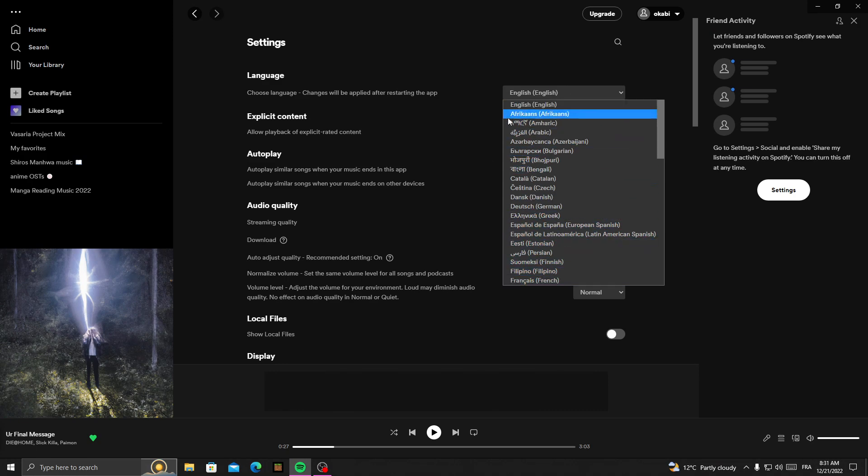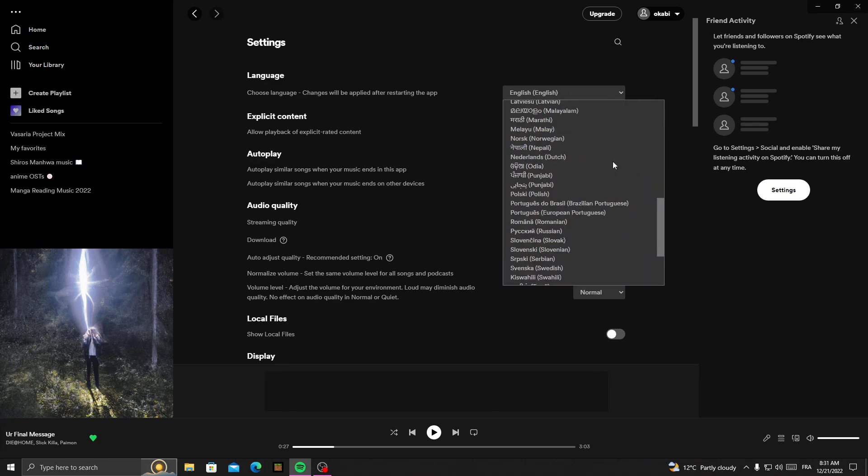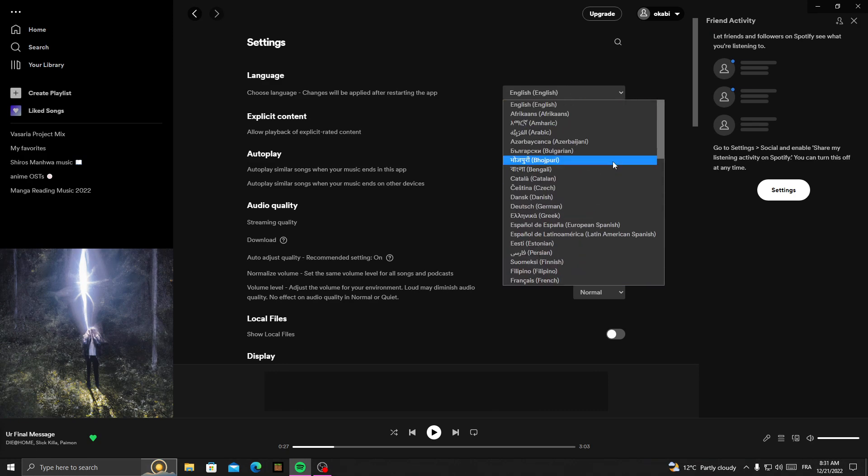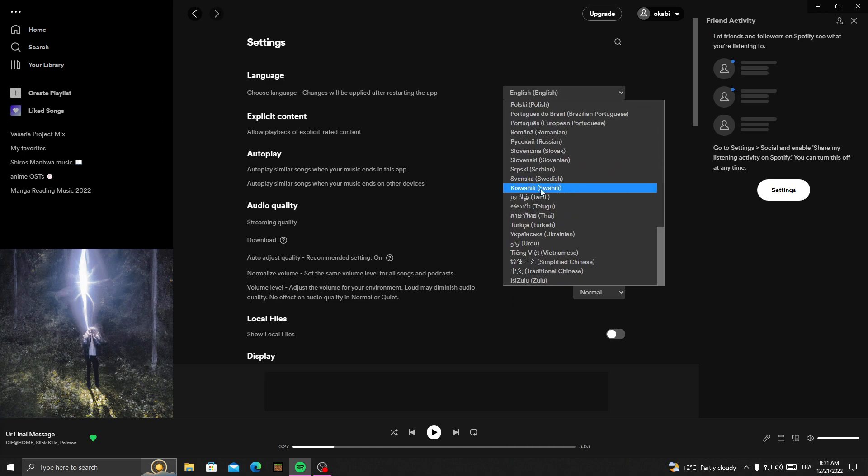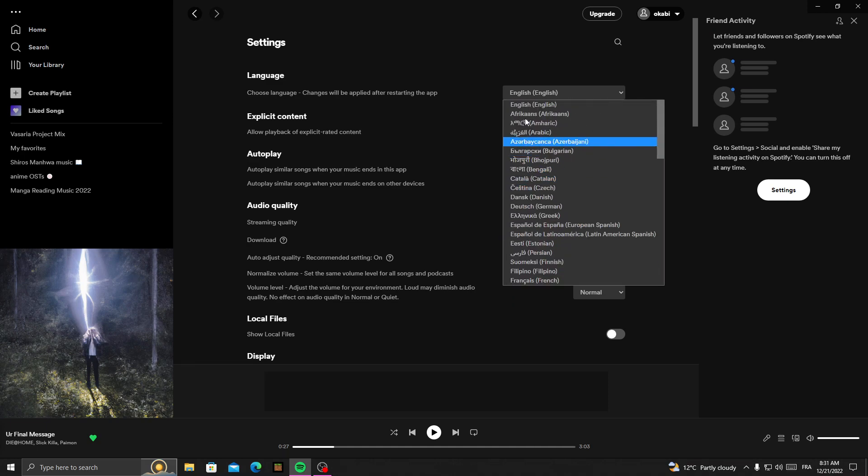Now, all you need to do is select the language you want here. Just click on it and go back, and that's it.